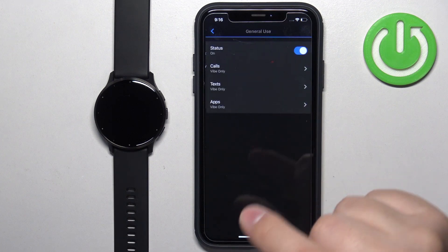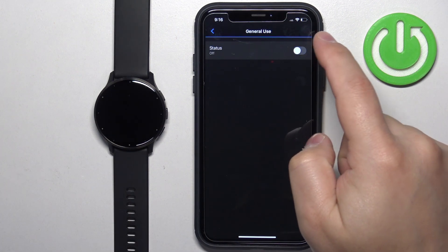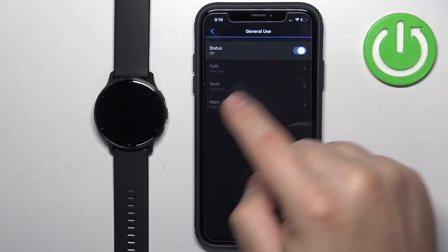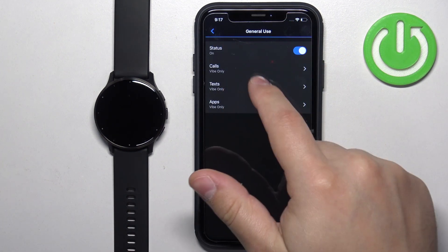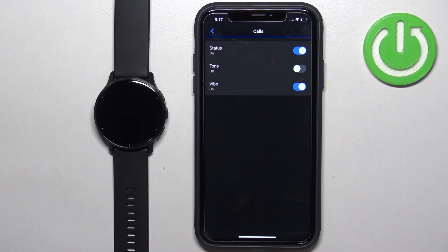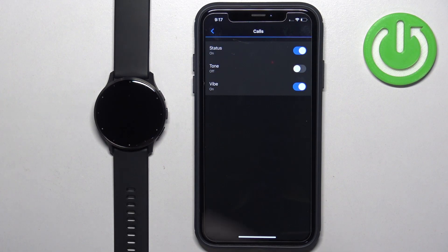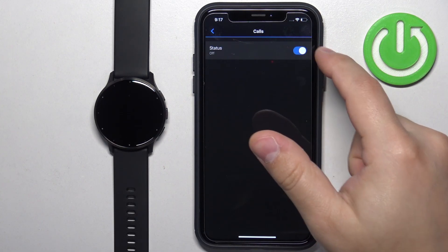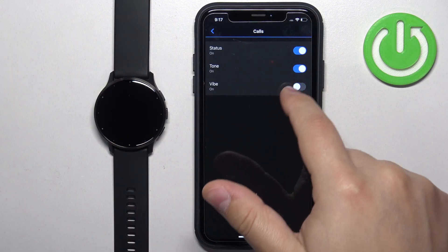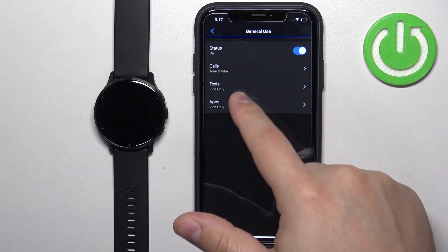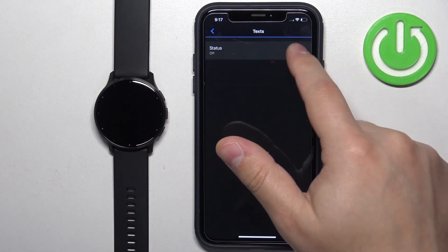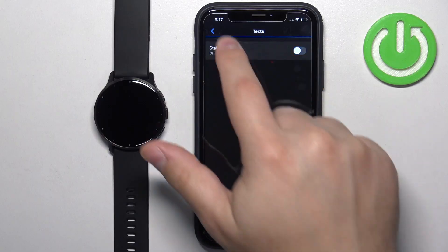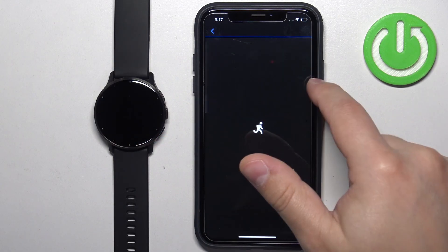We can tap on general use and turn notifications on or off. We can also tap on calls and customize the notifications for calls. You can turn them off, on, turn on the sound, the vibration. You can also do it for texts and the apps.